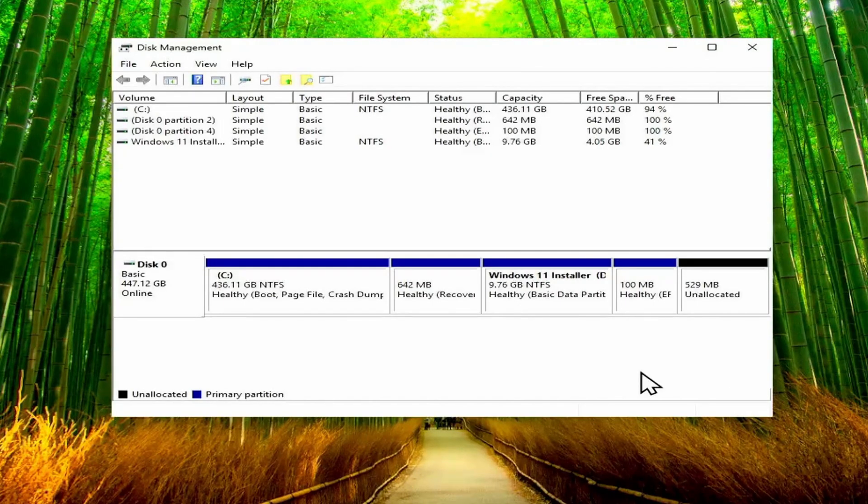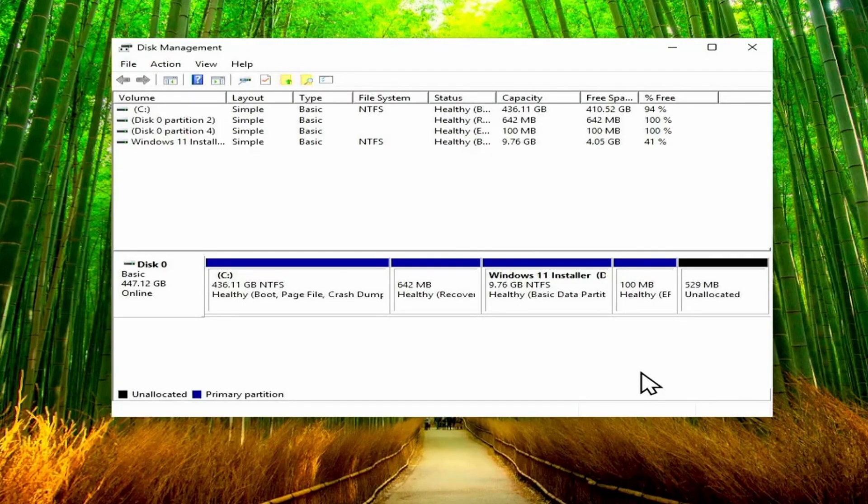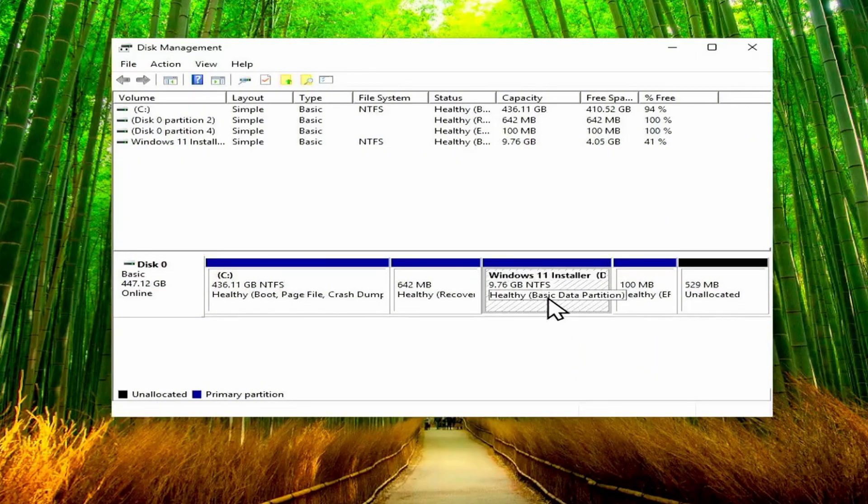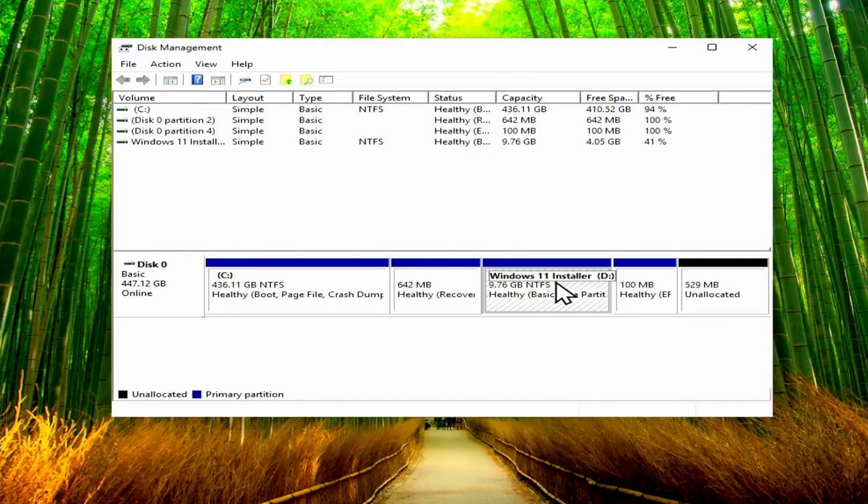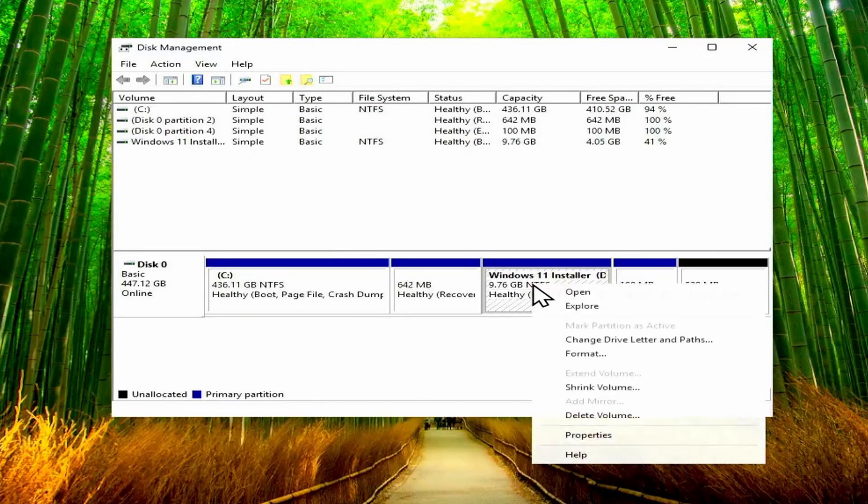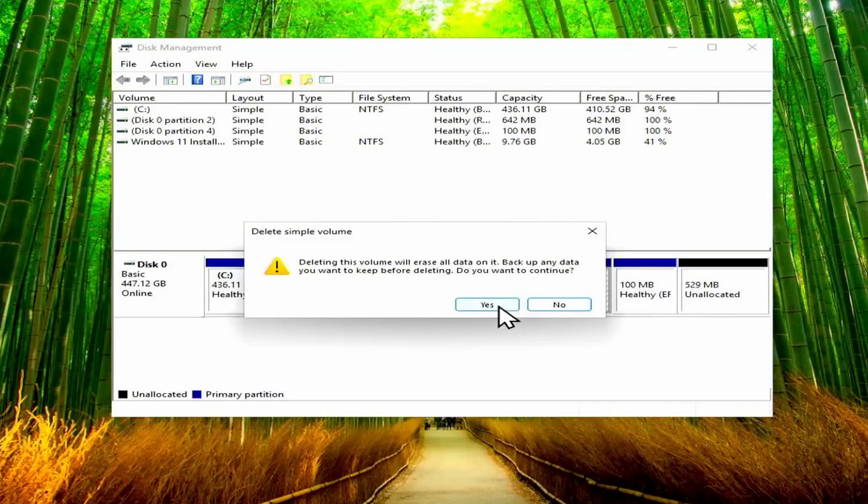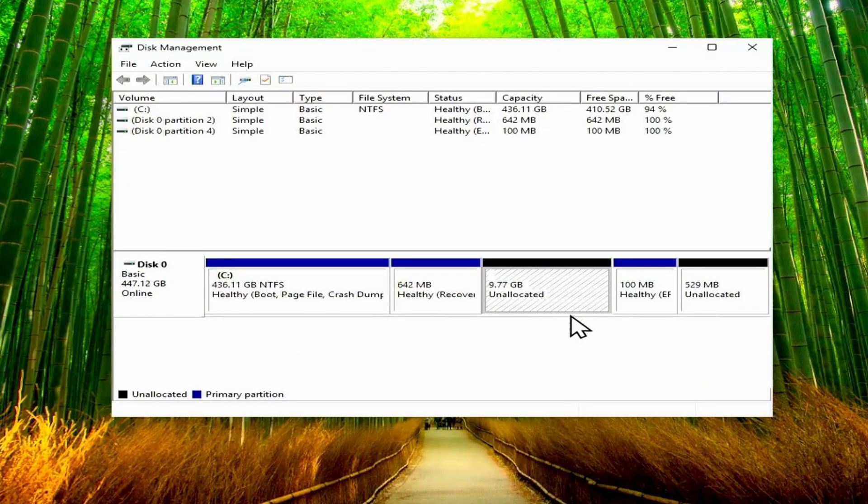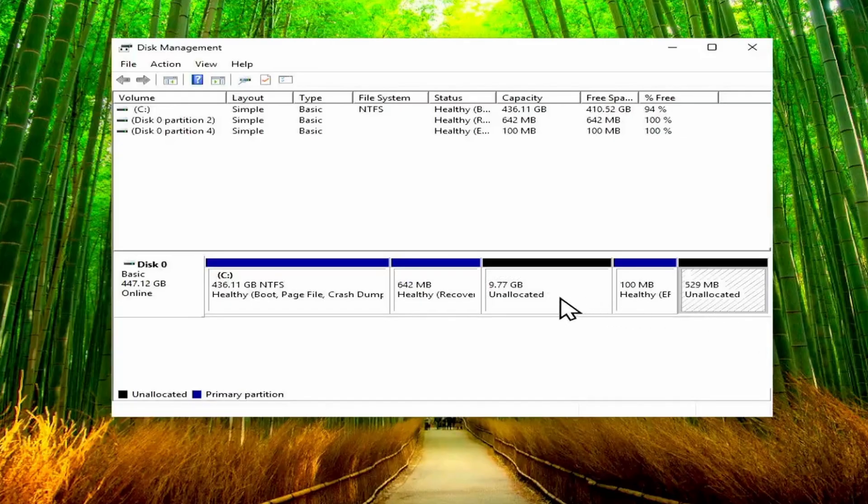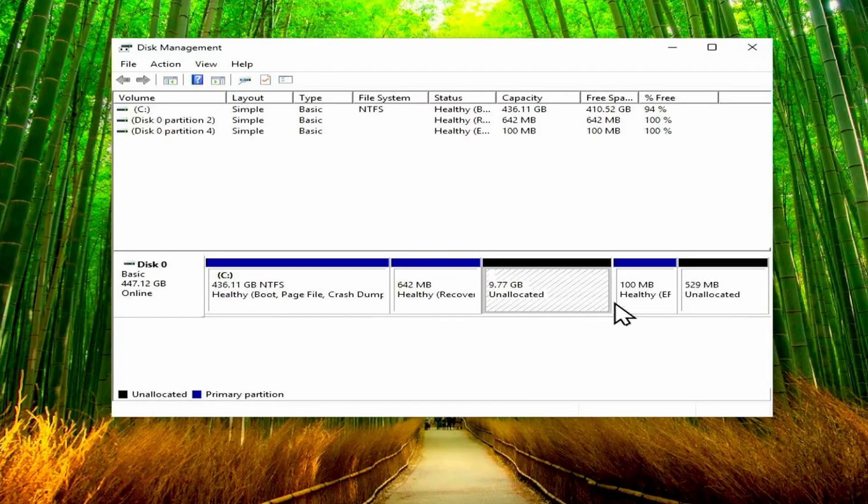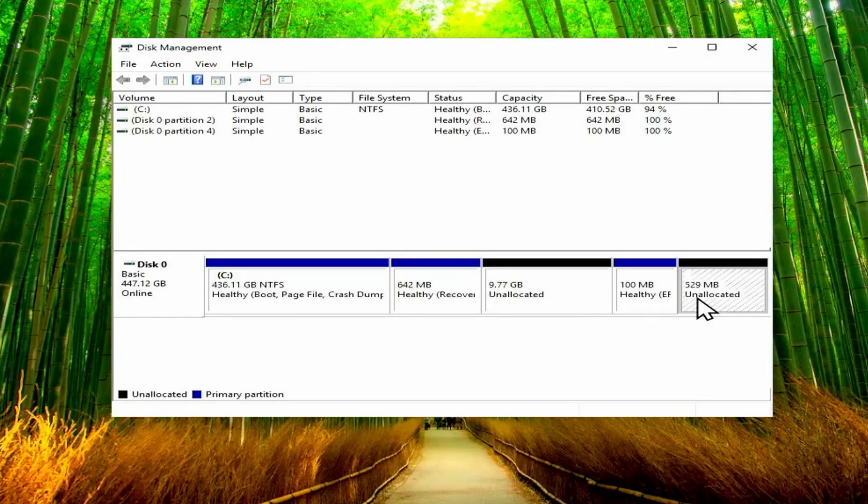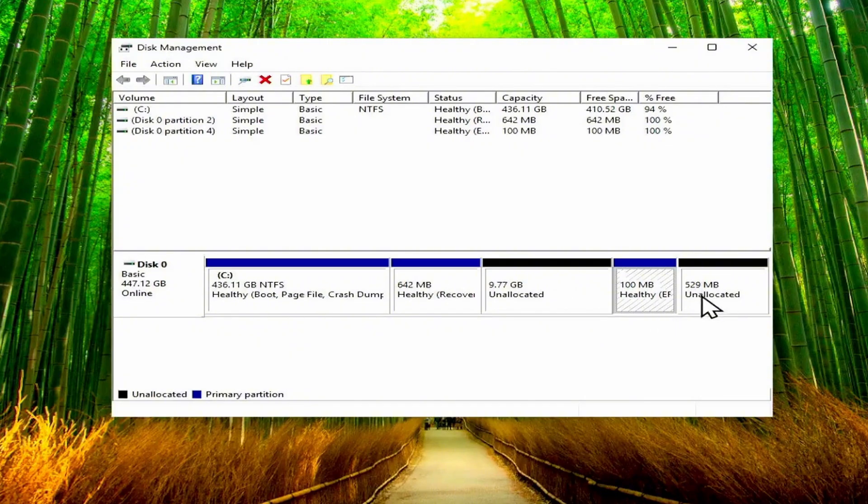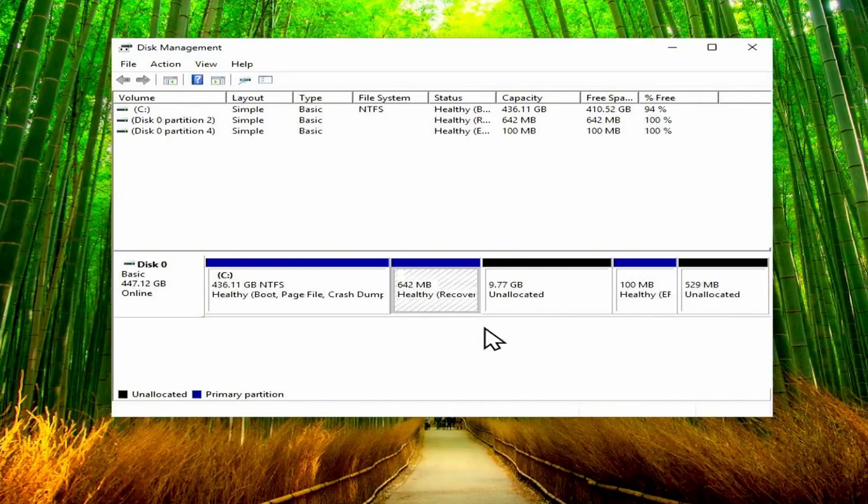So first off, if you've come from my video about installing Windows without a USB flash drive, you will most probably also have the Windows installer partition. So what you can go ahead and do is just right click on that and then delete volume. Just click on yes so that you can get the space back as unallocated space.